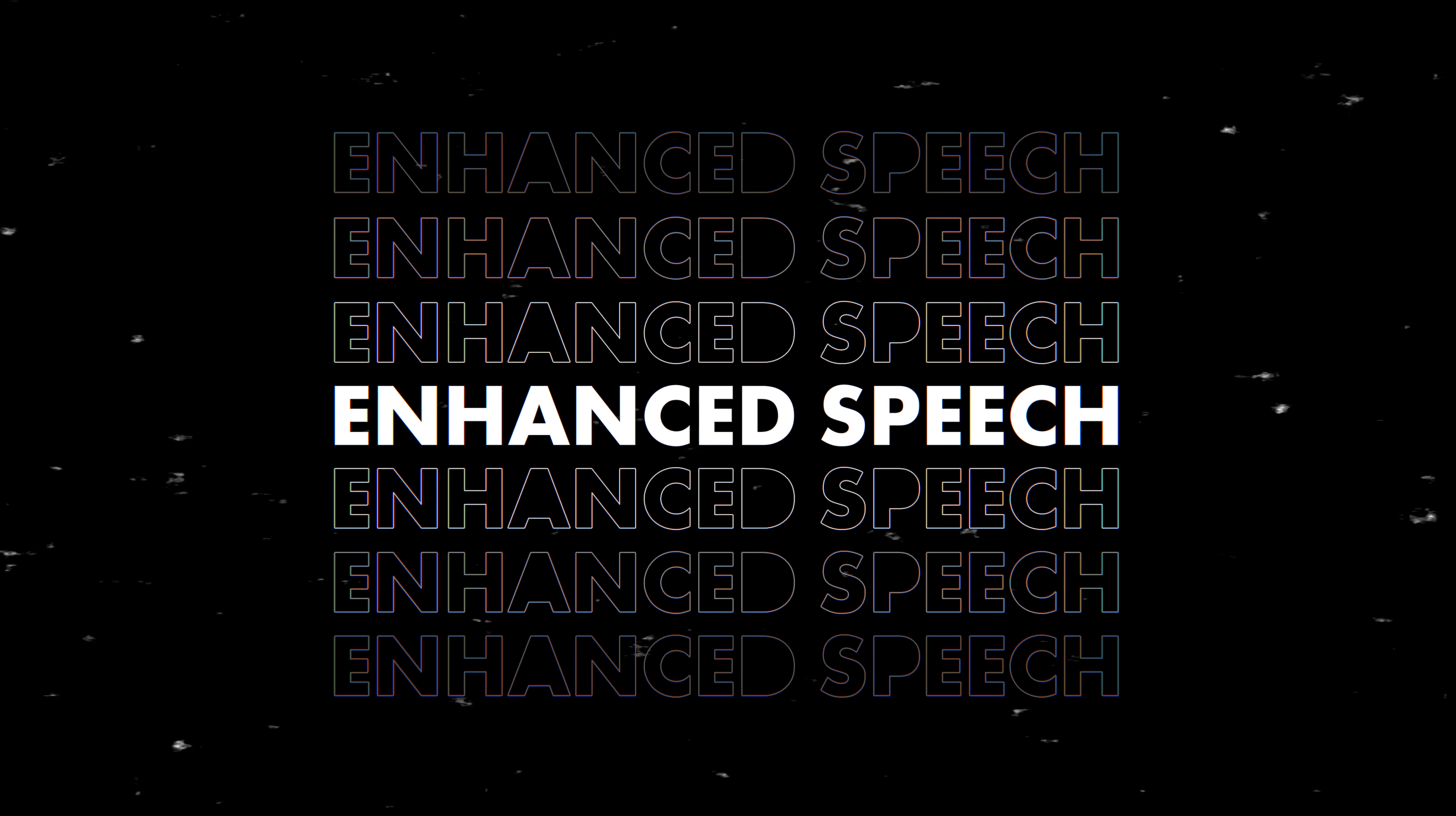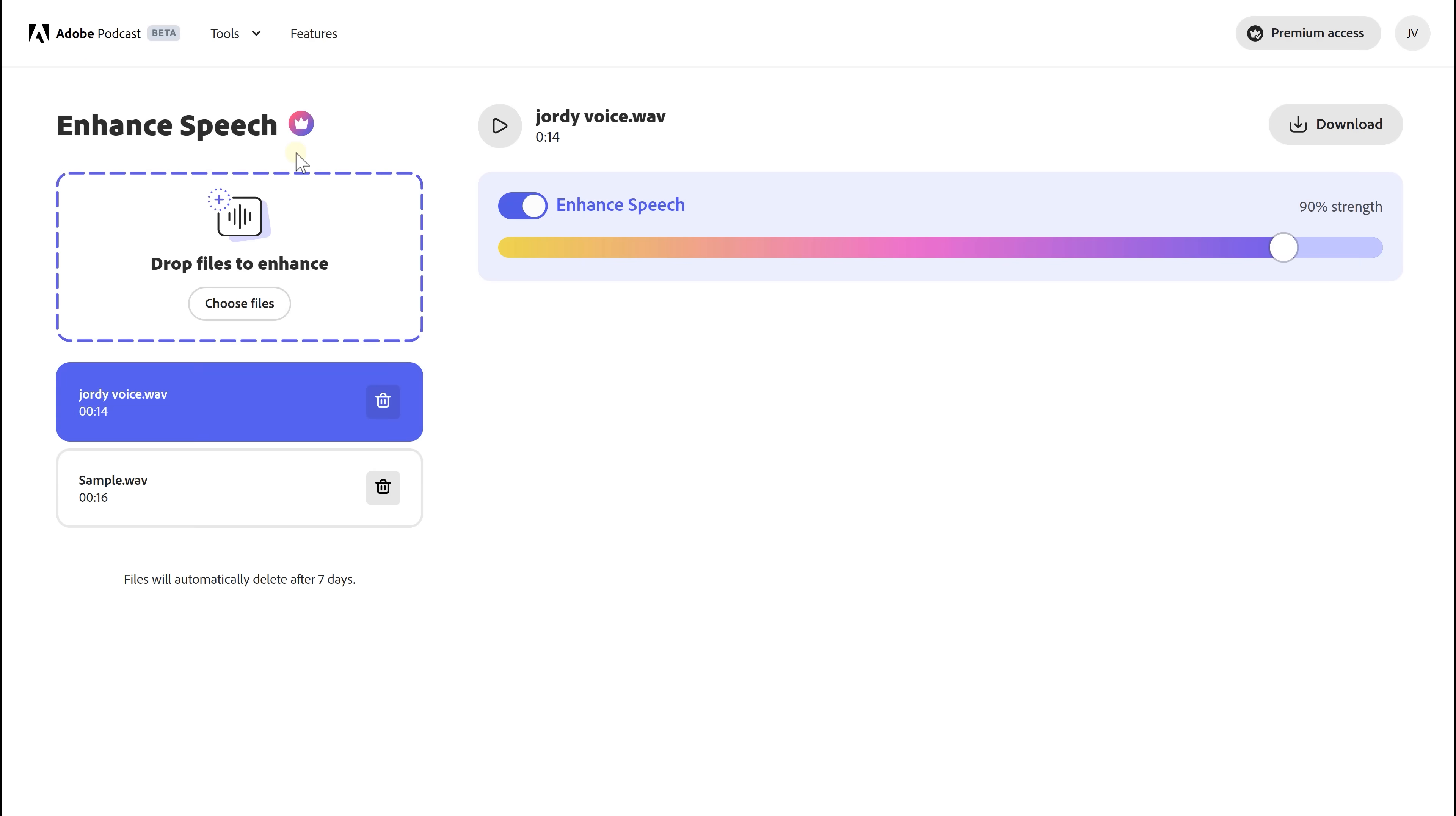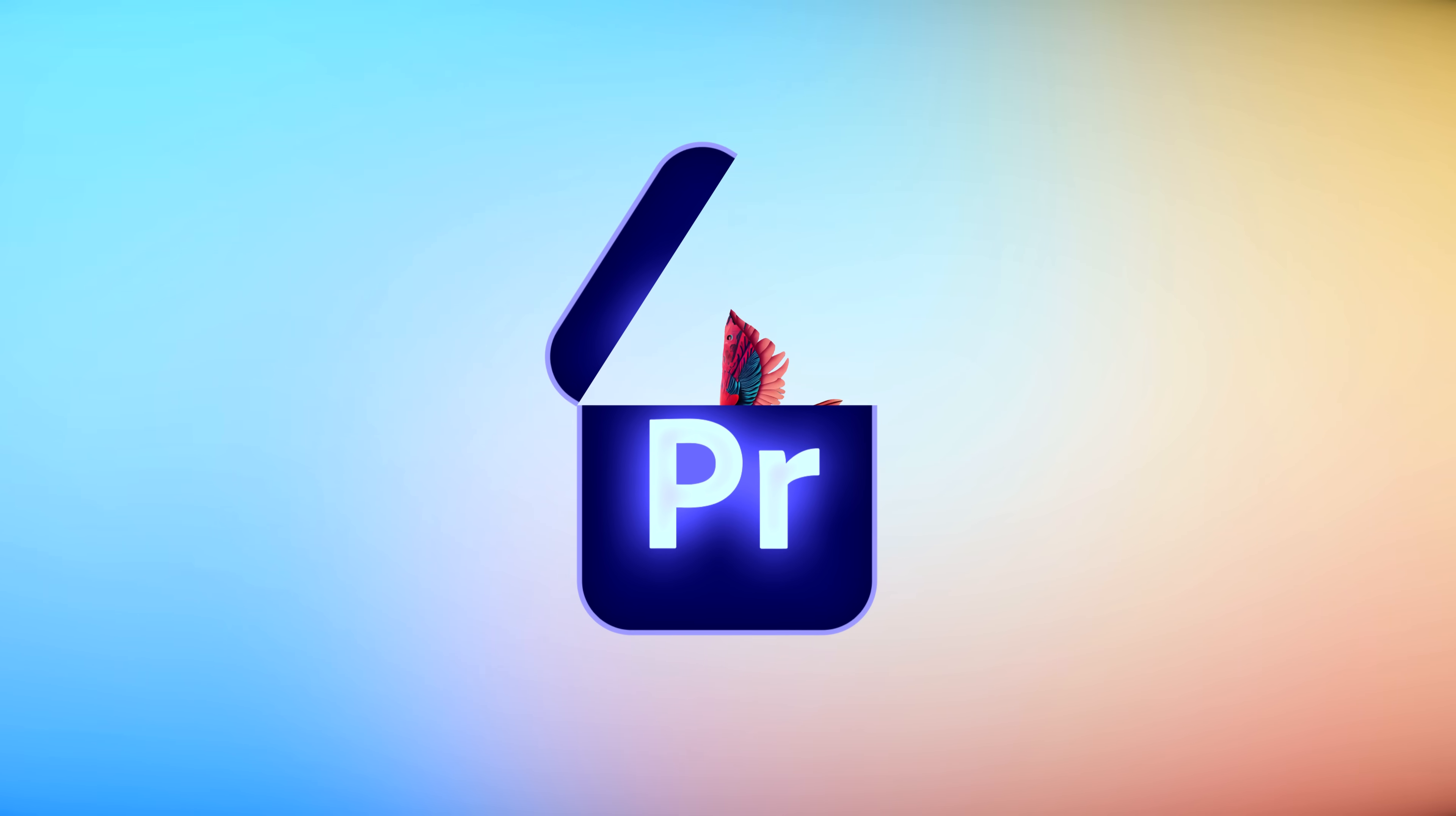Feature number one, enhanced speech. This one blew me away. You already know Adobe Podcast, right? It's a super powerful tool where you can upload your clips and turn them into studio quality recordings. Well, now Adobe took this AI and put it inside Premiere.